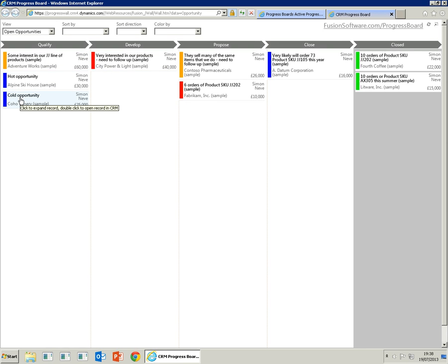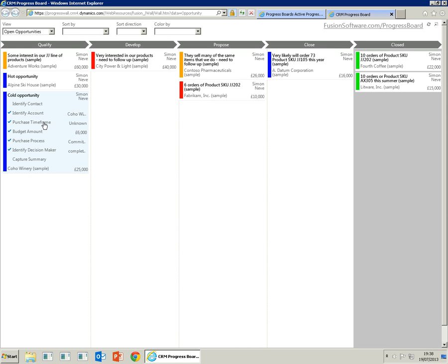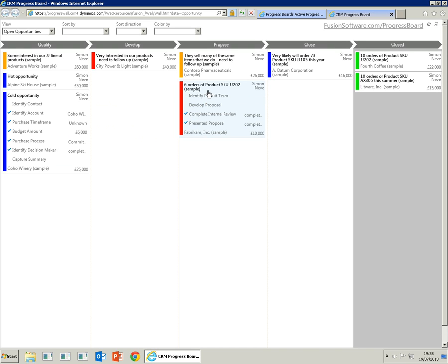Each opportunity can be expanded by simply clicking on the opportunity, and this will show the attributes that are relevant for each of the sales stages. If we open up an opportunity at a different stage, you'll see the attributes displayed are different.